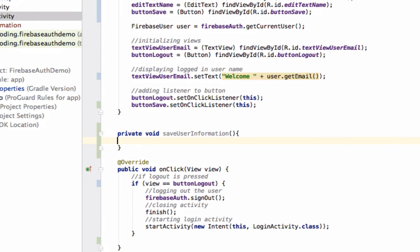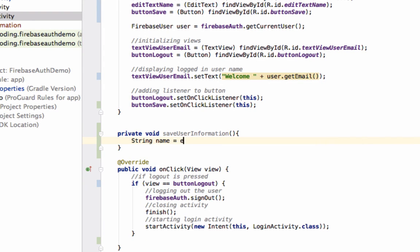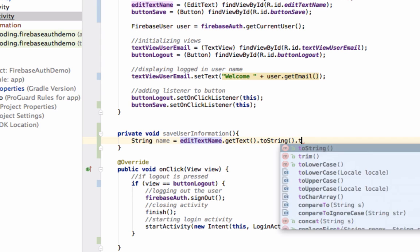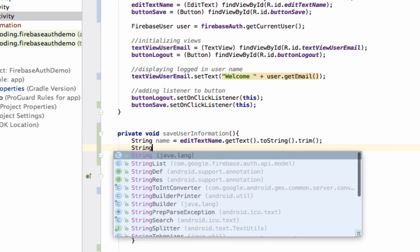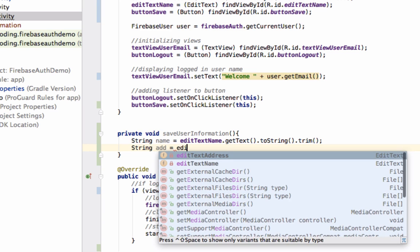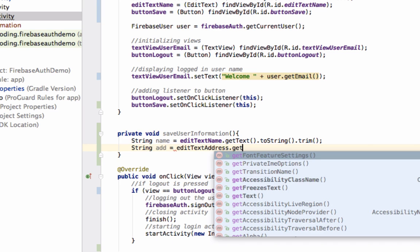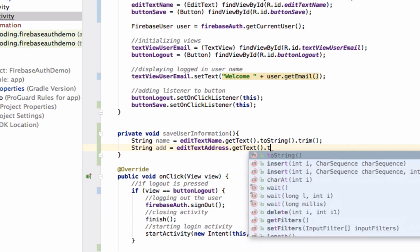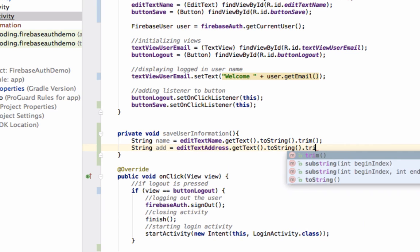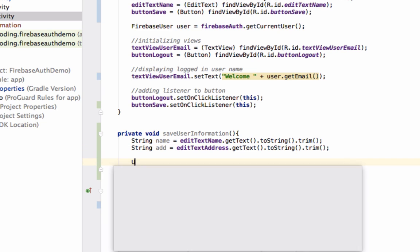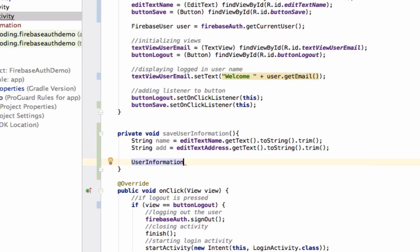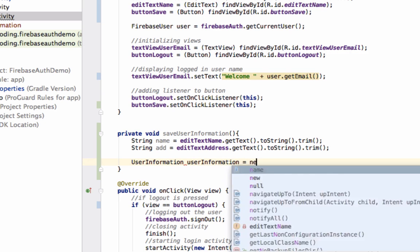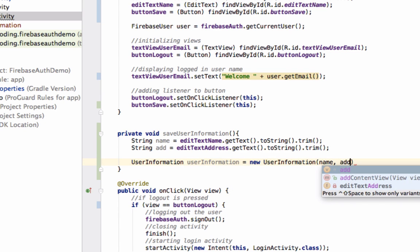First, we'll get the values from EditText: String name equals editTextName.getText().toString(). Now we'll define an object for the class we created: UserInformation, new UserInformation. We will pass name and address.